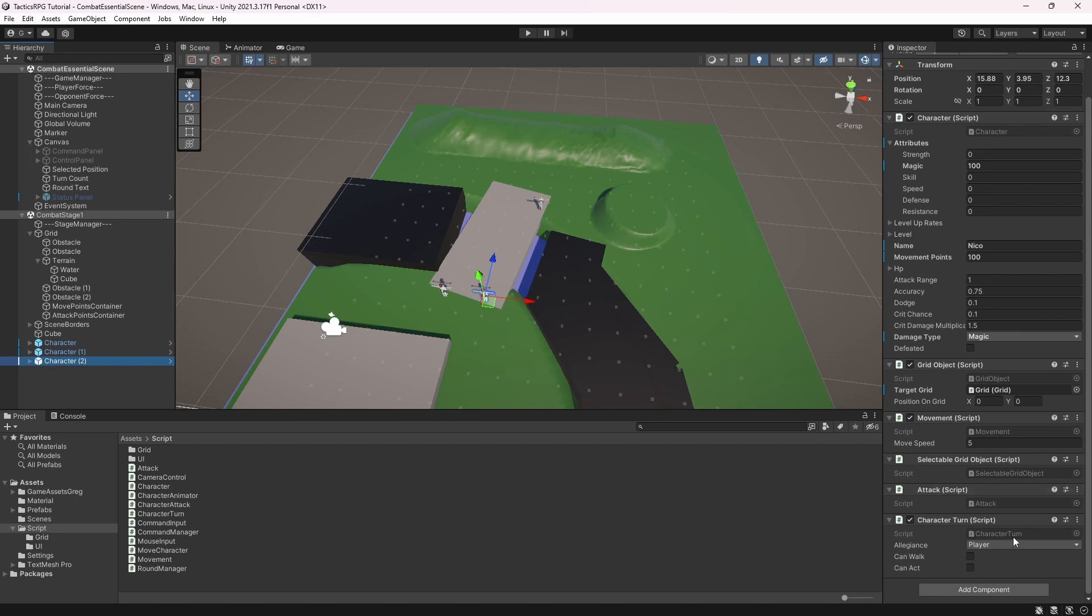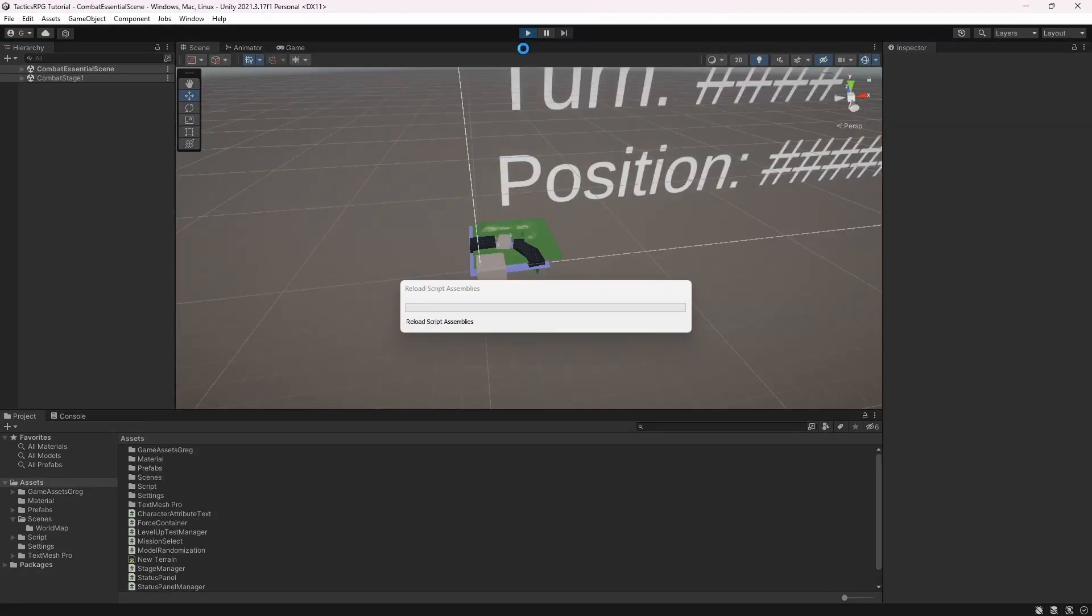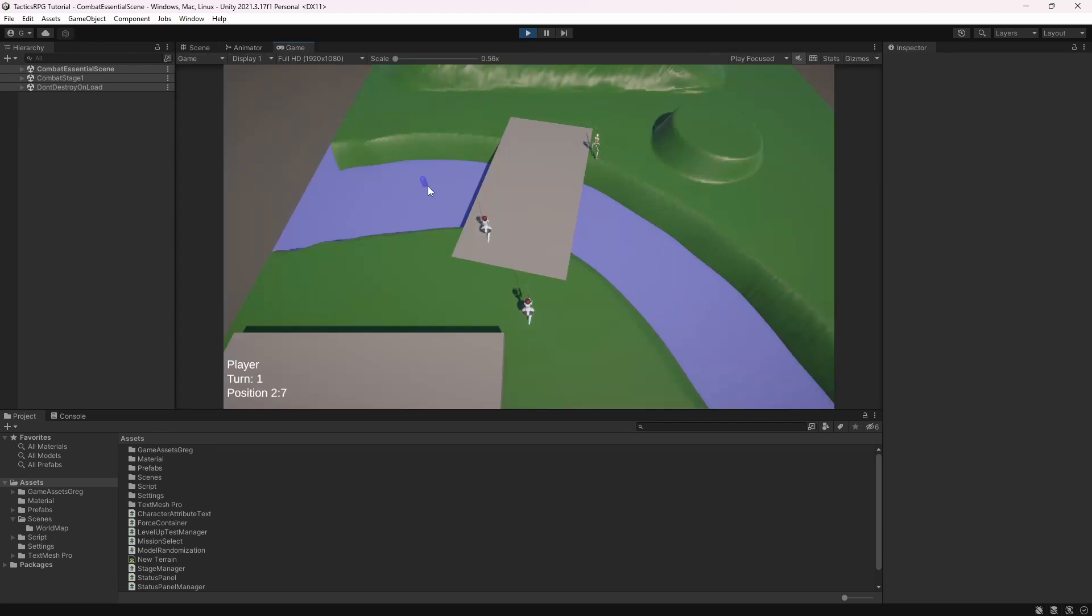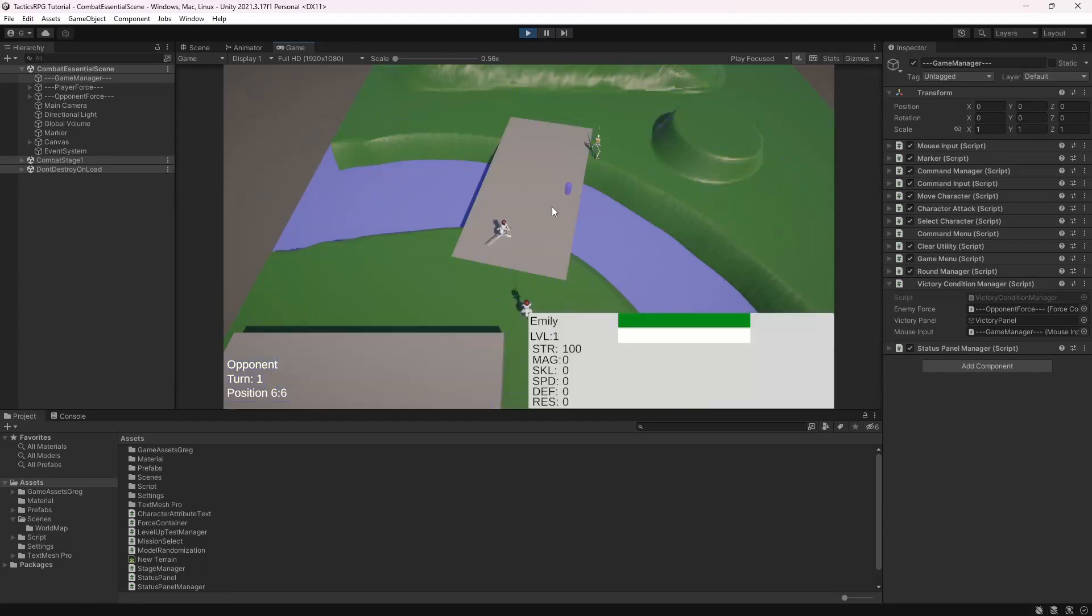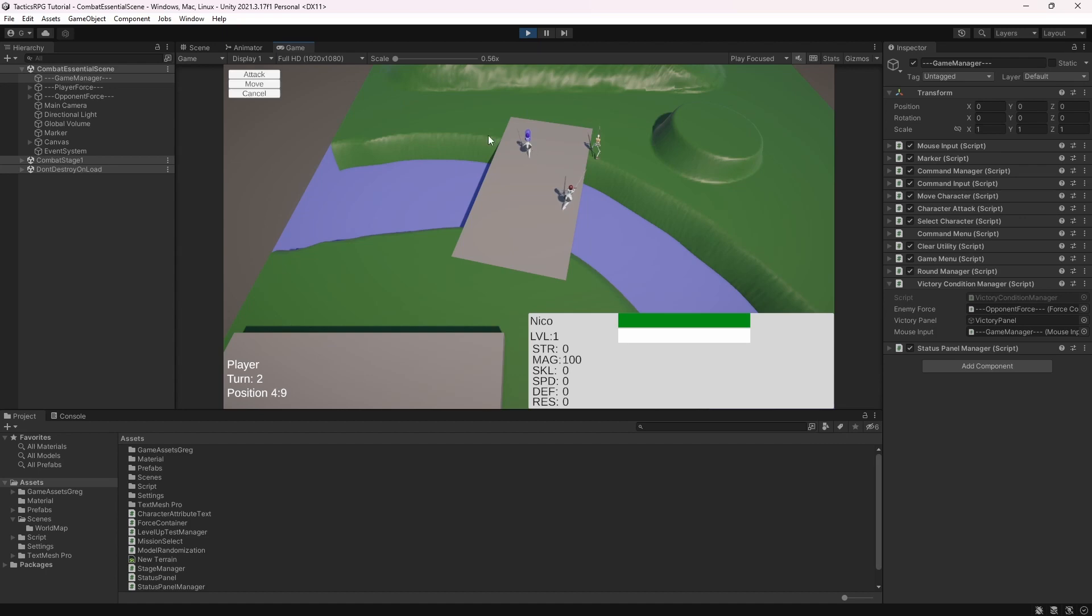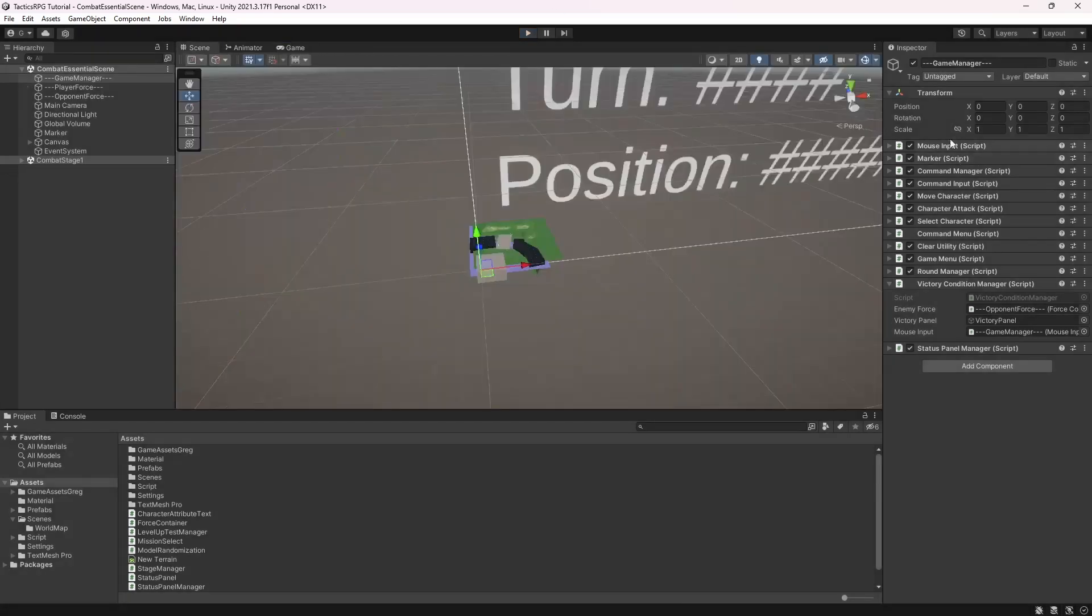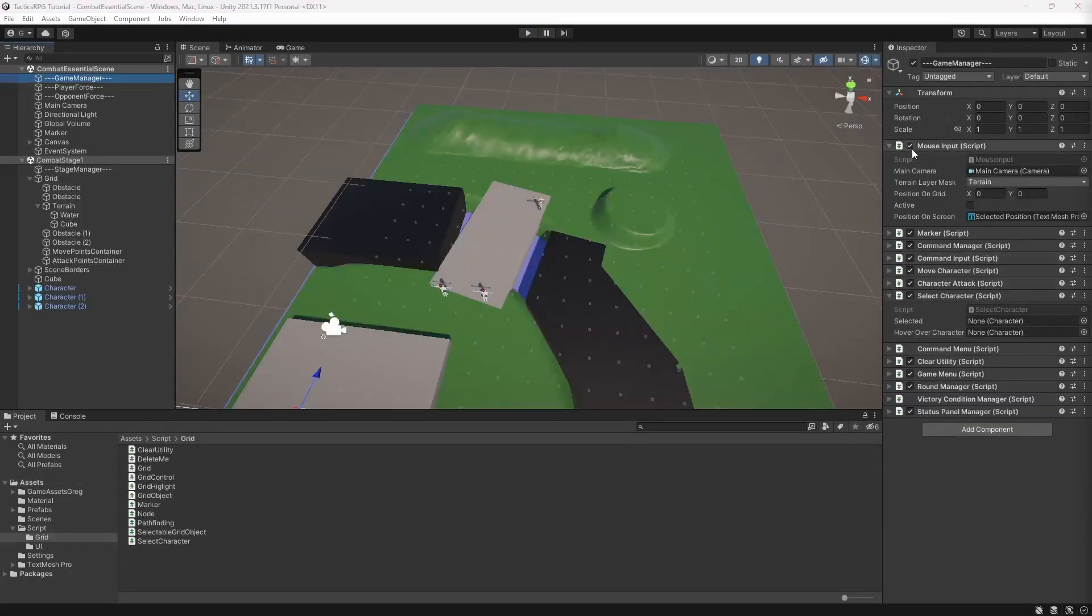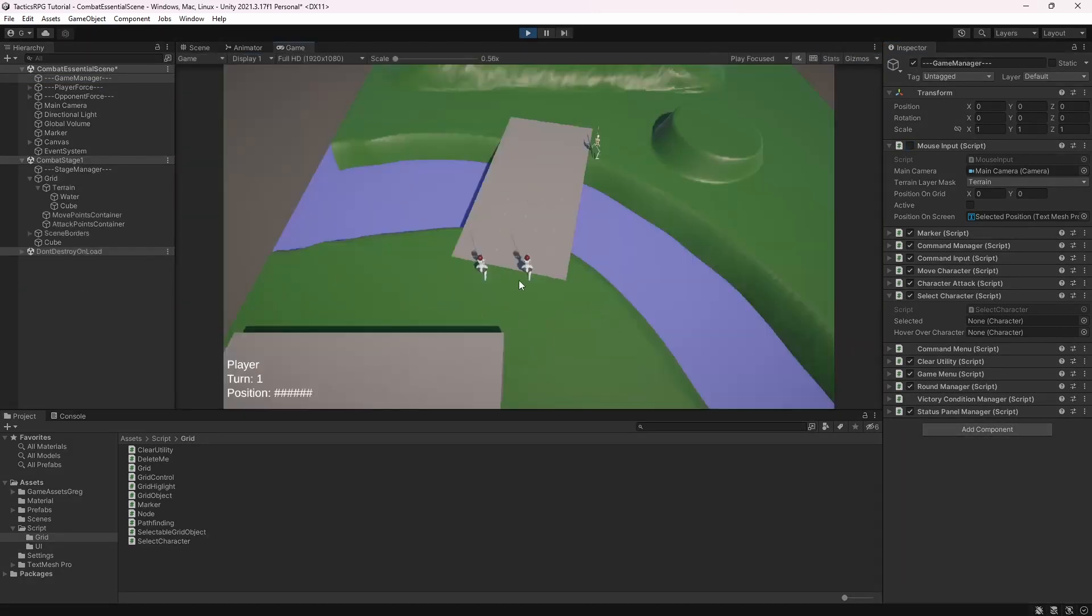We have a bug. Skip turn and on the opening turn you can select your character and move her around. This is happening because when we open the command menu we are not taking into account current round order. Because of that we can take action in the enemy turn. I think best course of action in this case is to disable control on the enemy turn altogether.